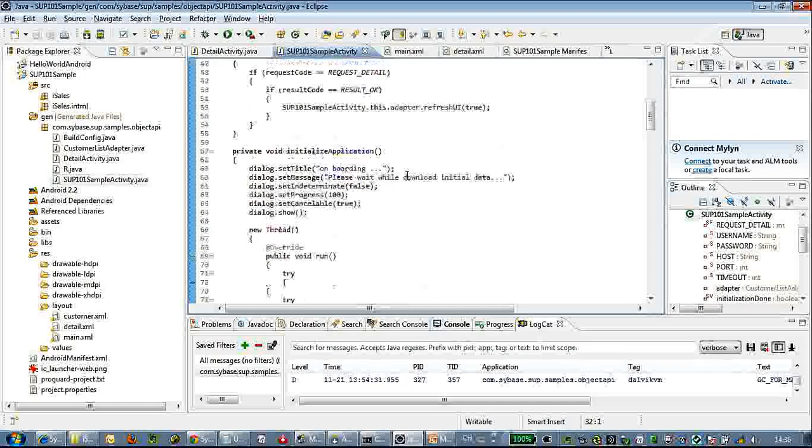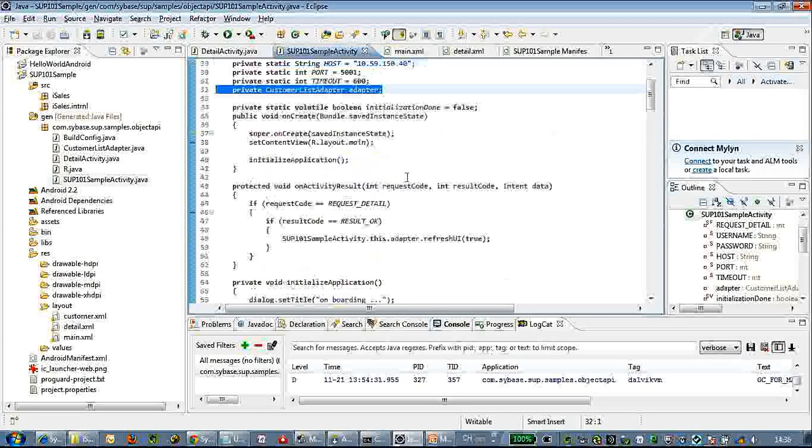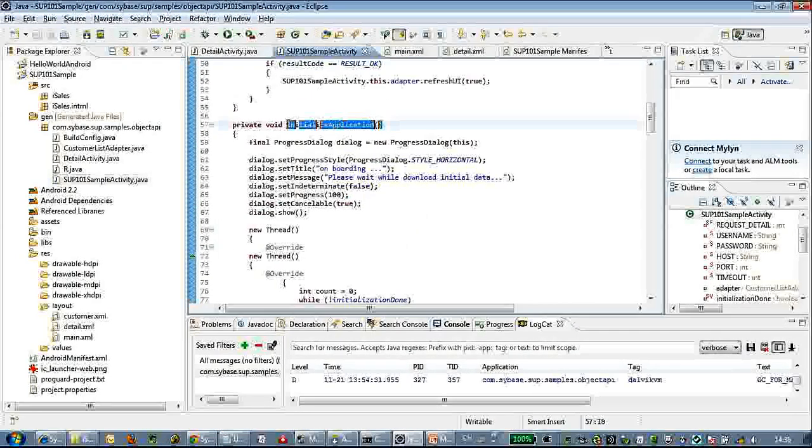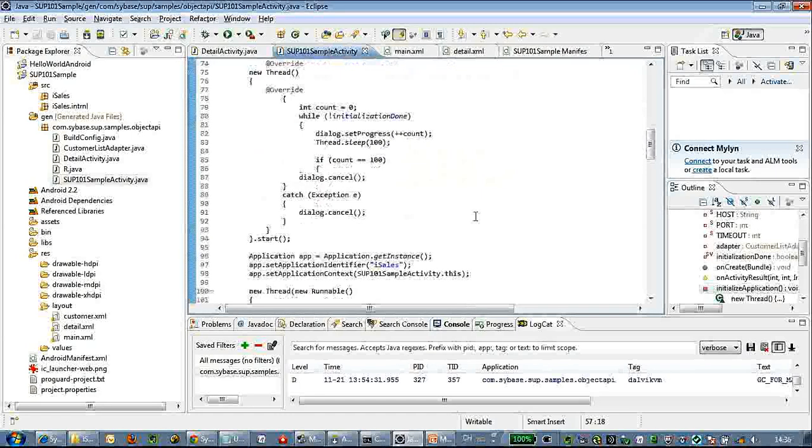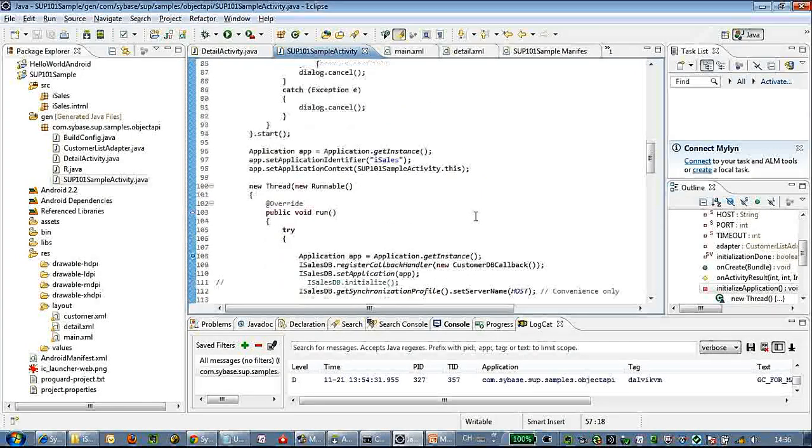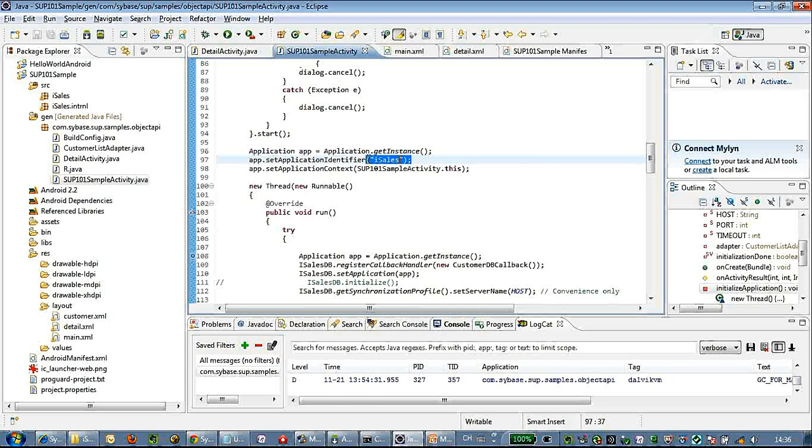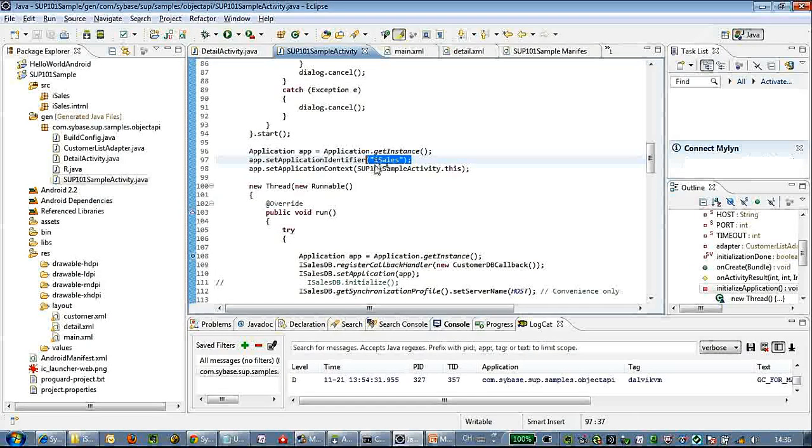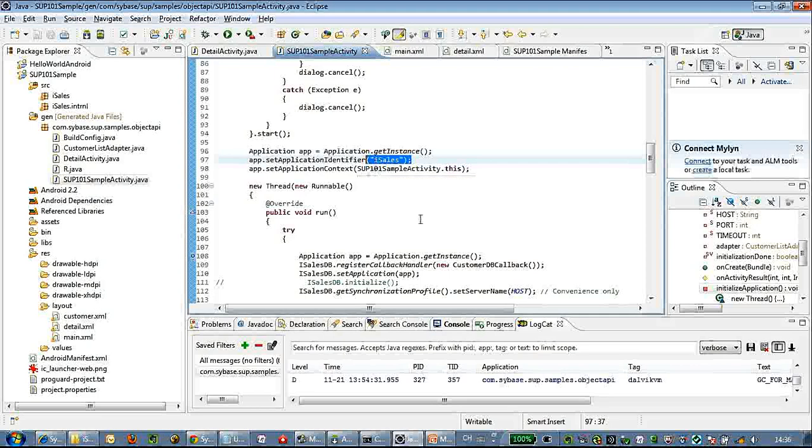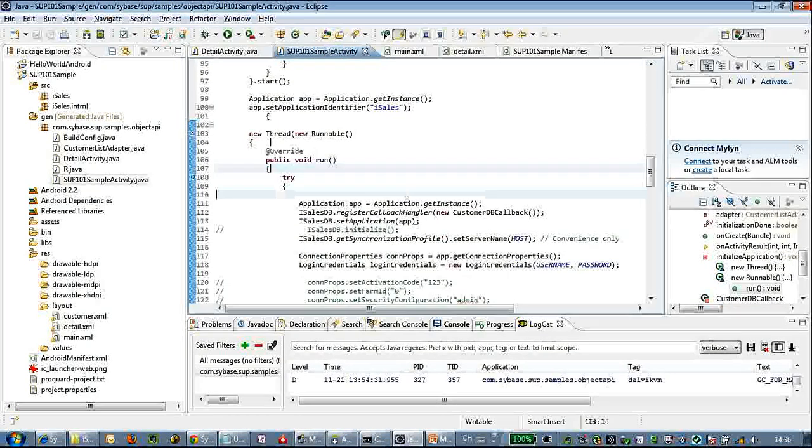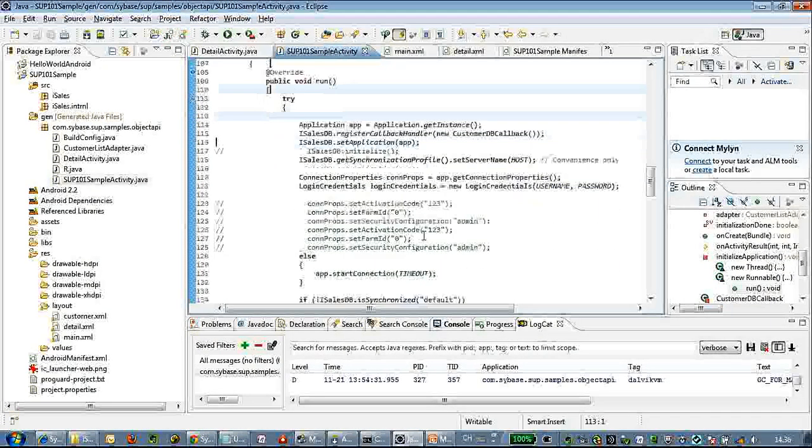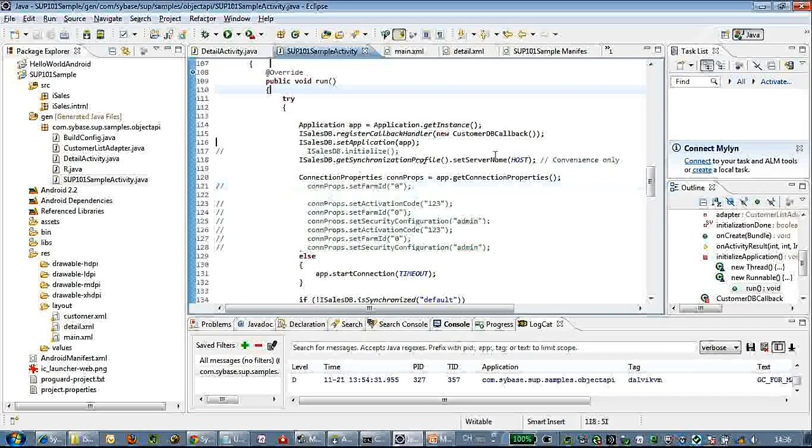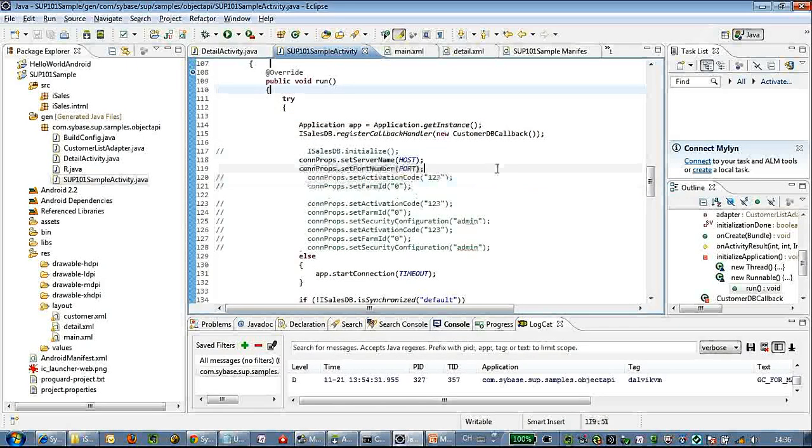One thing that is very important here is the application identifier. In most cases this is the application name or application ID of the MBO. So here we use iSales.